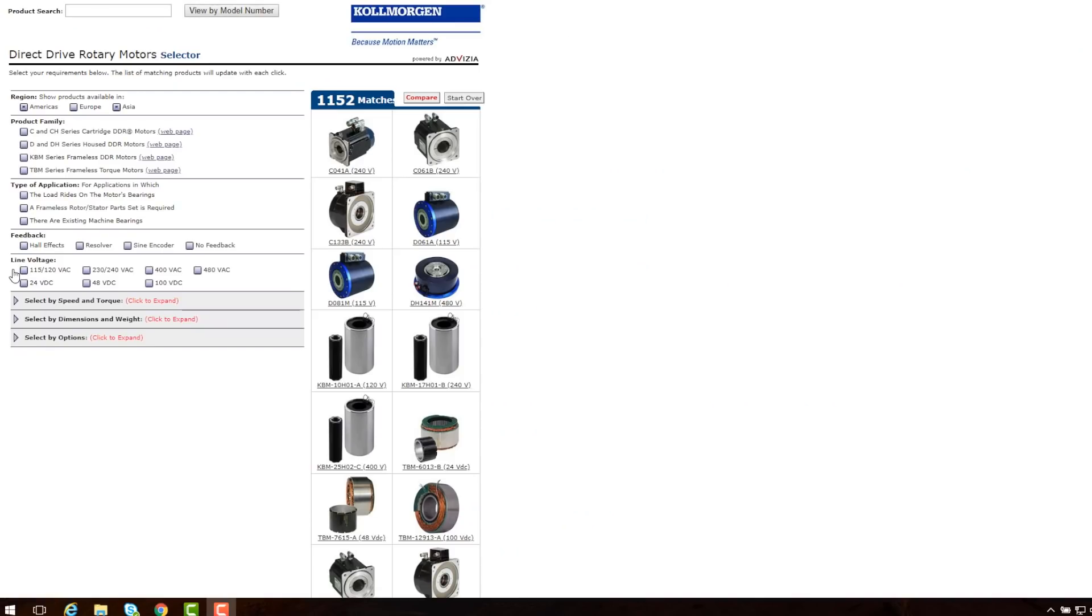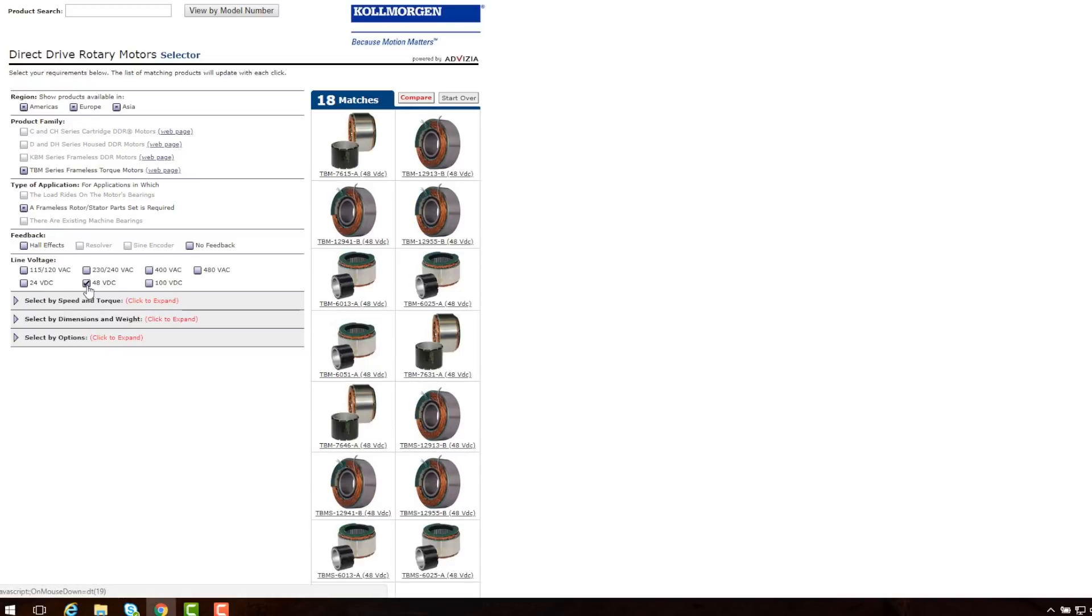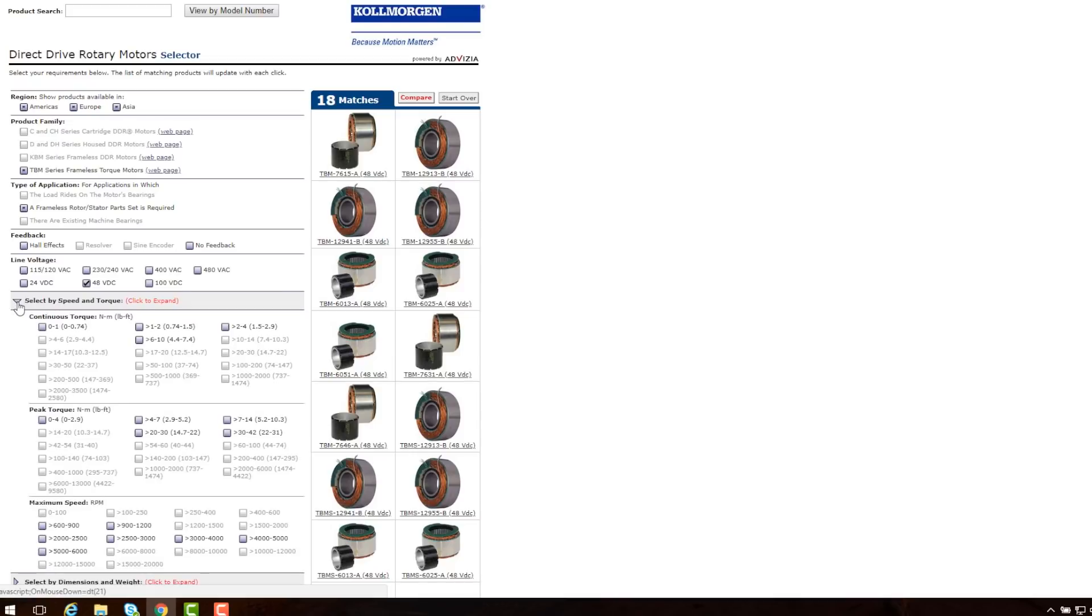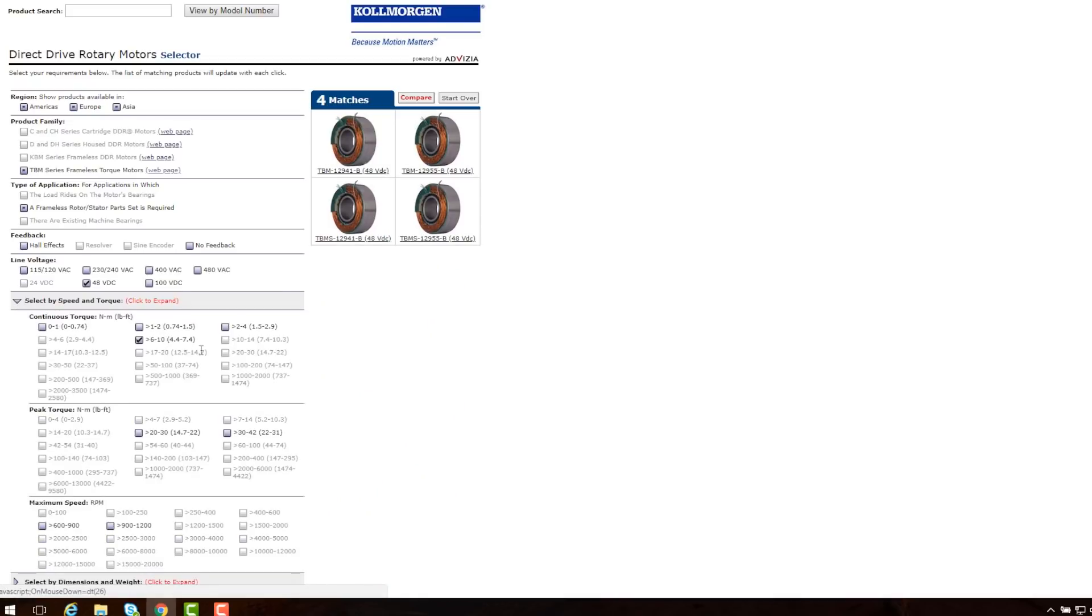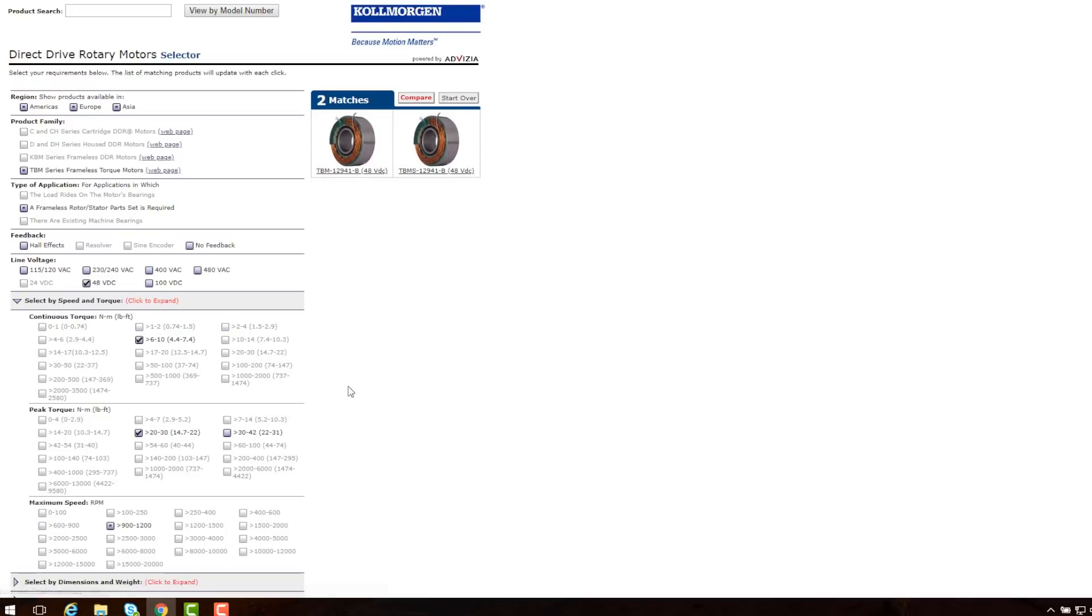We are looking for a low voltage motor that has a continuous torque of 7.5 Nm, peak torque of 22 Nm, the diameter is no greater than 155 mm, and the max bore diameter is 55.88 mm.